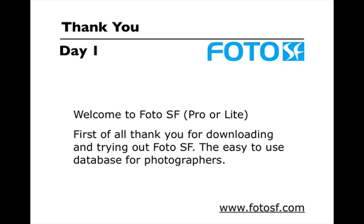Welcome to PhotoSF. Thank you for downloading and trying out PhotoSF. My name is Uzair Khairawalla and thanks for joining me.